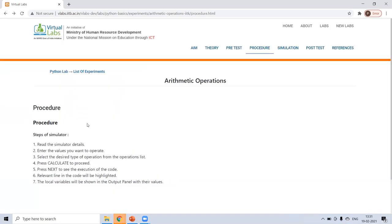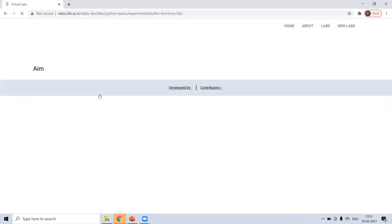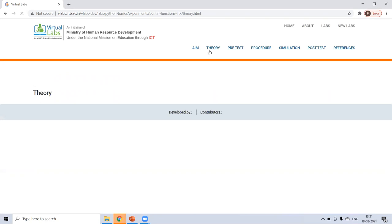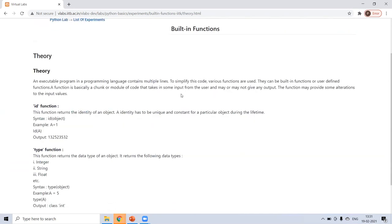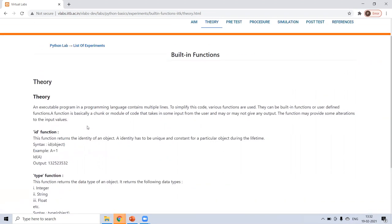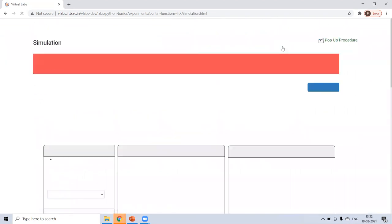In the same way, go to the list of experiment, then go to built-in function. Sometimes we have to use many built-in functions. So you can check in theory. IDs for identity of object and type for finding the type, whether it's integer, float, or a string. Let's see in simulation.